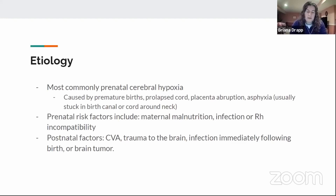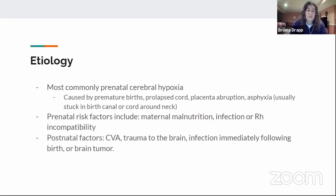It's noted in textbooks that a baby can lose oxygen for only about 20 seconds and develop cerebral palsy, so making sure the baby is getting oxygen to its brain at all times is critical. There are also prenatal risks, which include maternal malnutrition, infection, and Rh incompatibility.